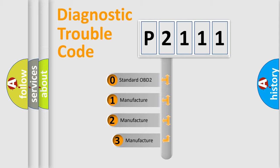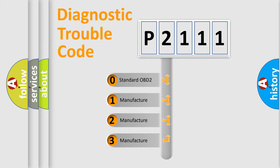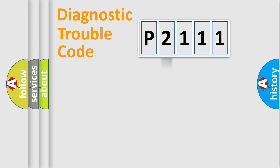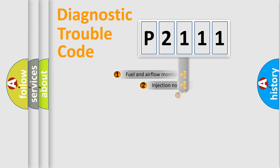If the second character is expressed as zero, it is a standardized error. In the case of numbers 1, 2, 3, it is a manufacturer-specific expression of the car-specific error.